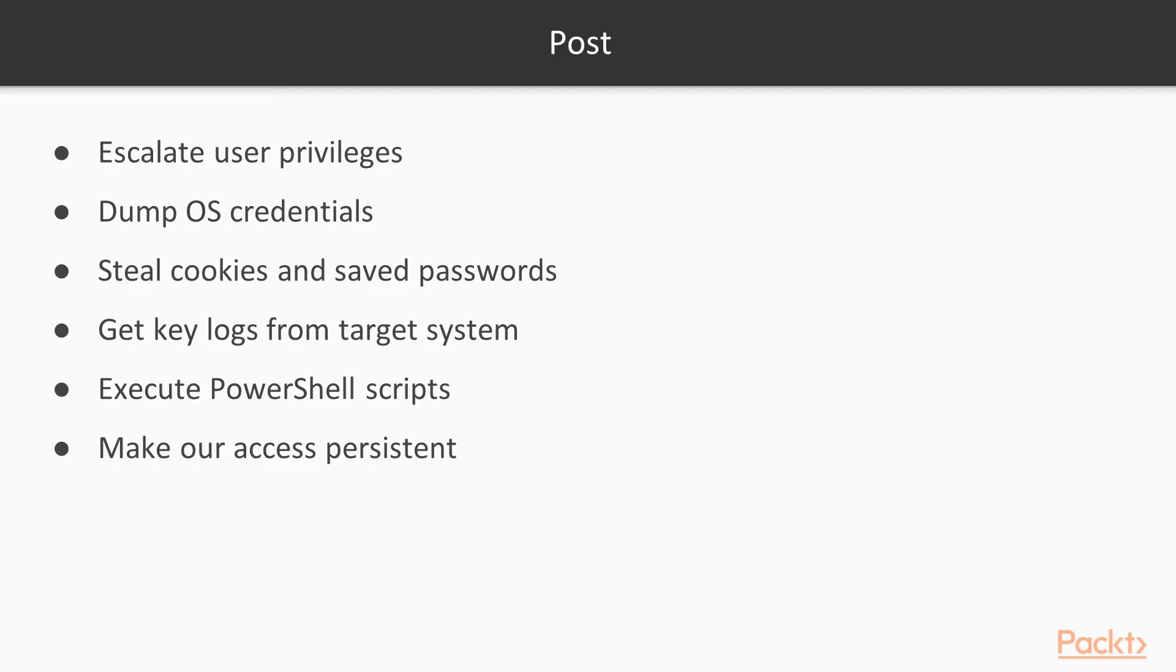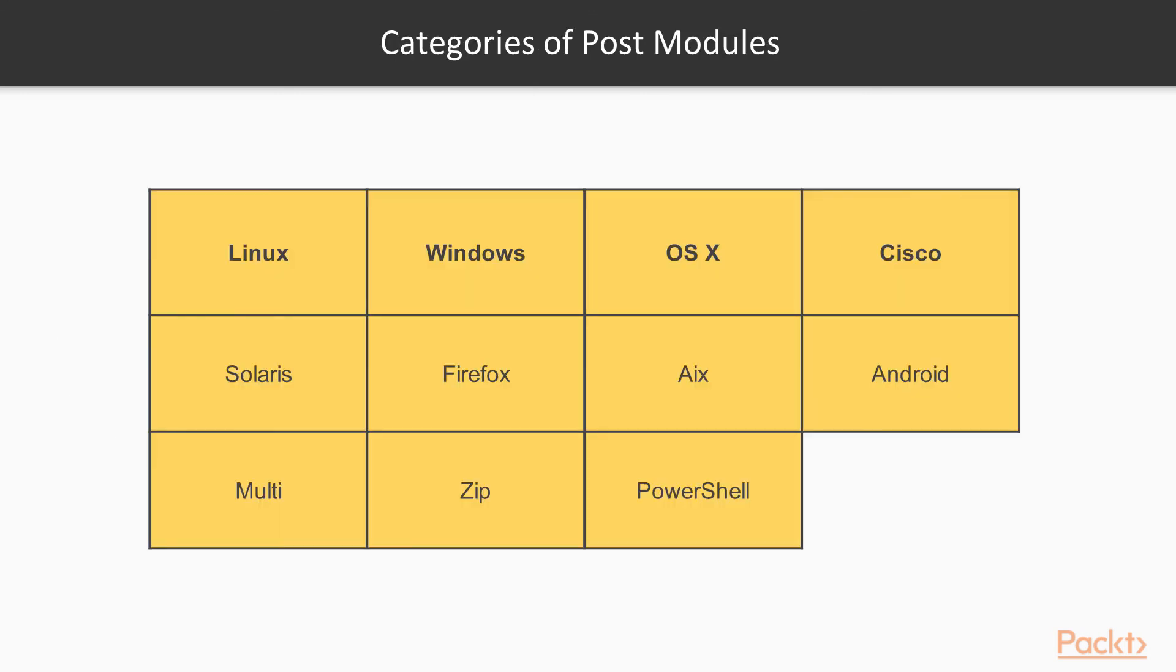Next we will see is post. Once we have successfully exploited a vulnerability and get into our target system, post exploitation modules may help us in these ways: escalate user privileges, dump OS credentials, steal cookies and saved passwords, get key logs from the target system, execute PowerShell scripts, make our access persistent. Here the table shows the various categories of post modules available in the Metasploit framework. The Metasploit framework has more than 250 such post exploitation utilities and scripts.